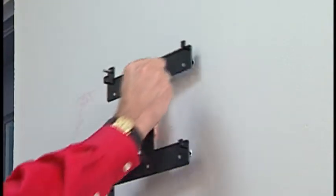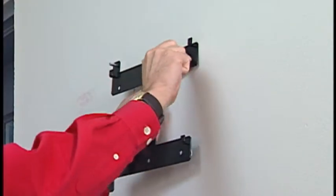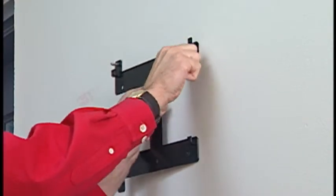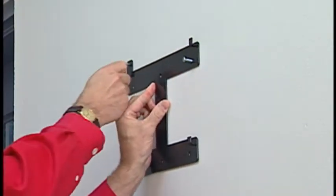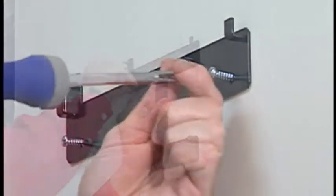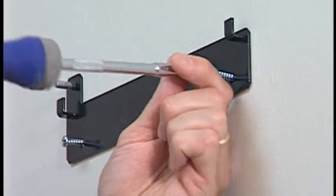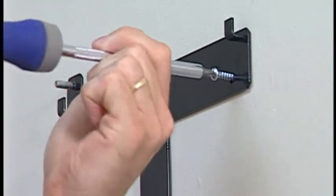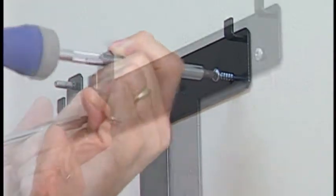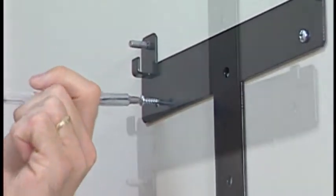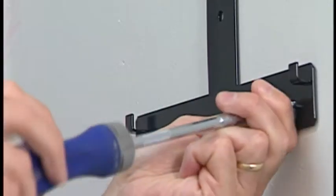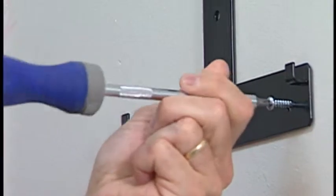In this example, we've already chosen our location and installed the appropriate wall anchors for the product. Align the bracket to the anchor locations and install using the screws appropriate for your anchor type. Tighten each completely